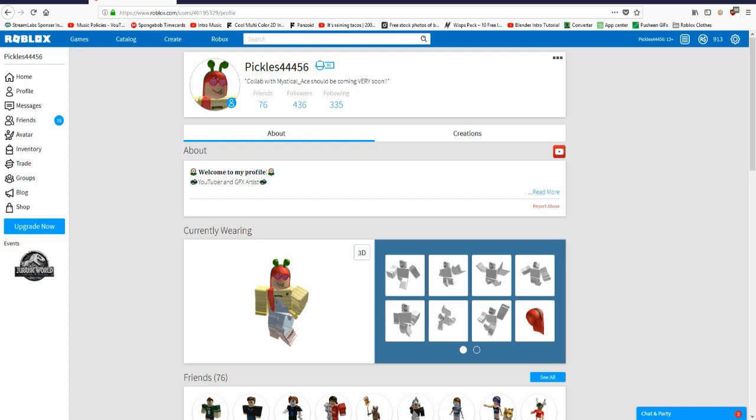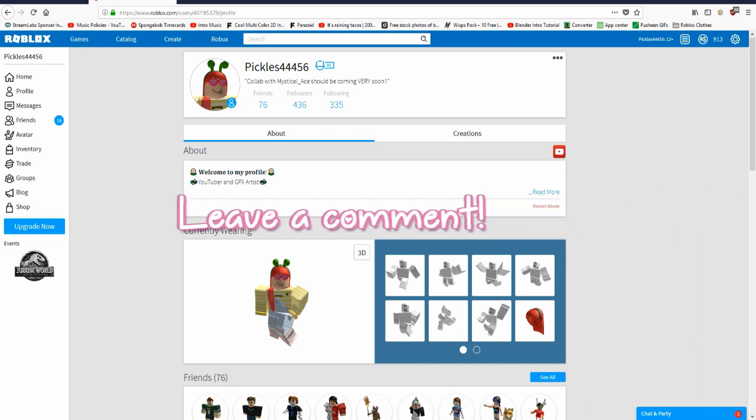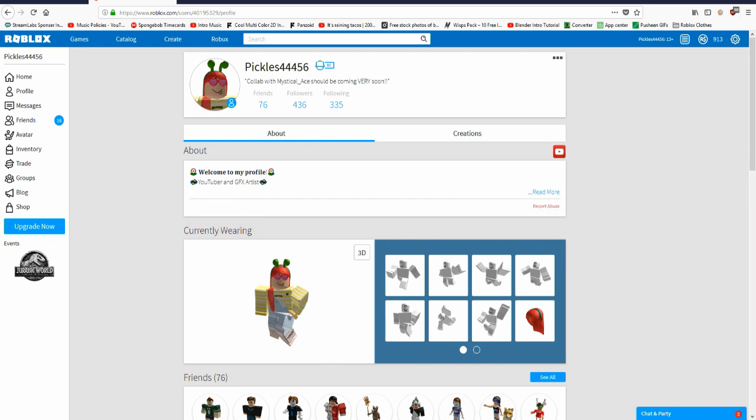If you enjoy this tutorial, make sure to leave a big thumbs up and subscribe for more tutorials. If you guys want to see a full graphics tutorial on how I make my normal graphics, leave a comment down below. So let's just get right into the tutorial.